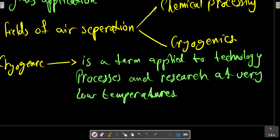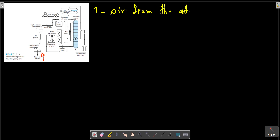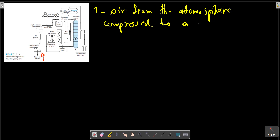Air separation plants of many different designs have been developed. The next figure shows an example of a simplified sketch of a type of plant that is frequently used. As shown in this picture, air from the atmosphere is compressed to a pressure of 2 to 3 megapascals.